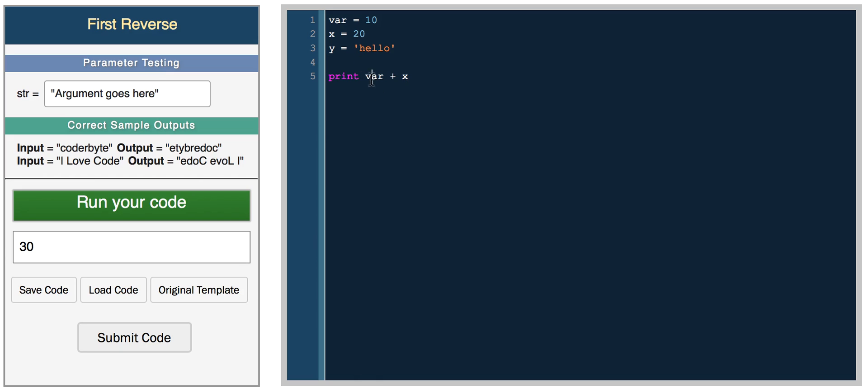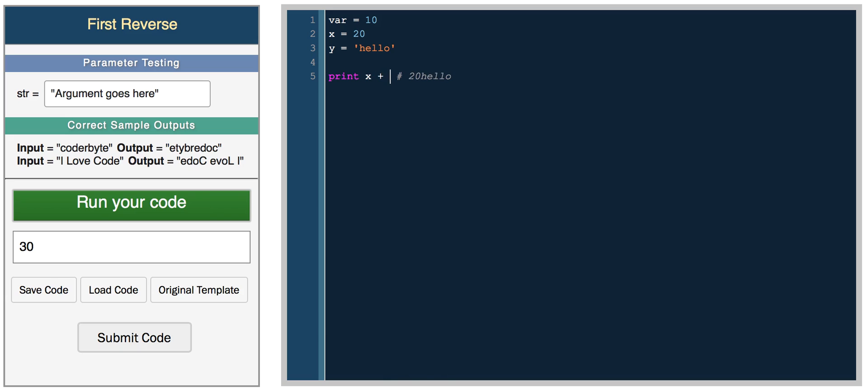In JavaScript and some other languages, you can add X plus Y. In this case, in JavaScript for example, you would get '20 hello' because it would convert both of these values to strings.